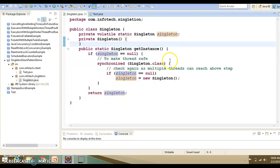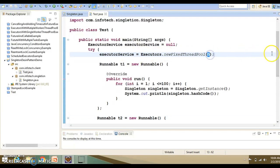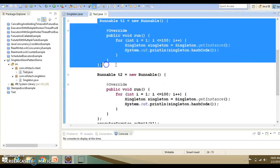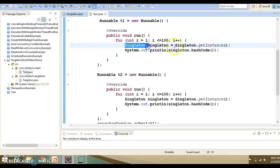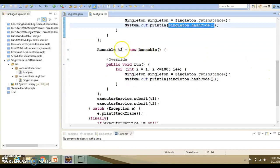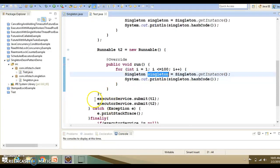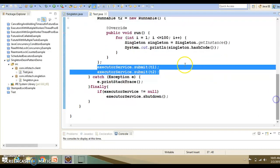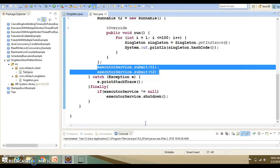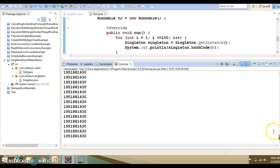Here I have written a client program using an ExecutorService with a pool size of 5. I created two Runnable tasks — the first task calls the get instance method 100 times and prints the hash code of the object, and the second Runnable does the same. Both tasks are submitted to the executor service. You can see that the hash code will always be the same because only one instance is created. Running the application confirms this.